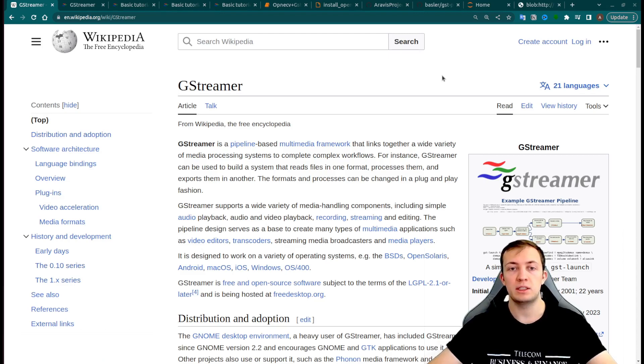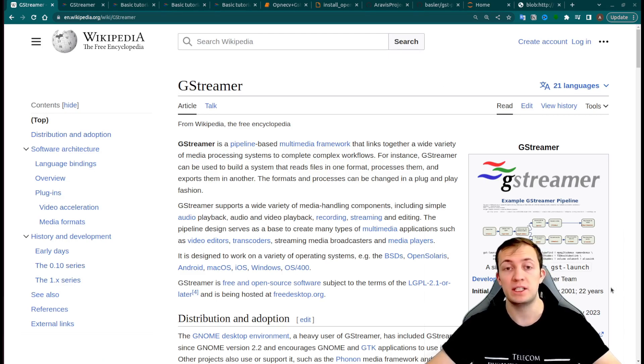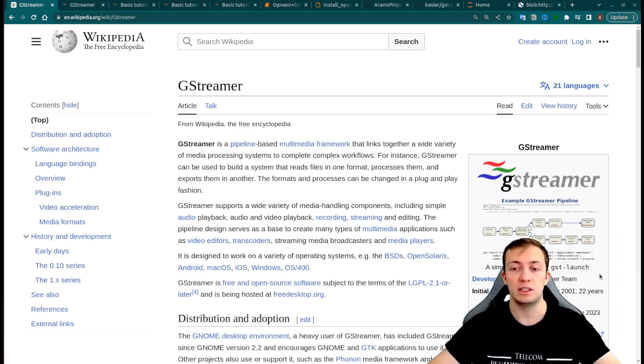GStreamer is a quite old library, open source. First releases were 20 years ago, written in C and C++.